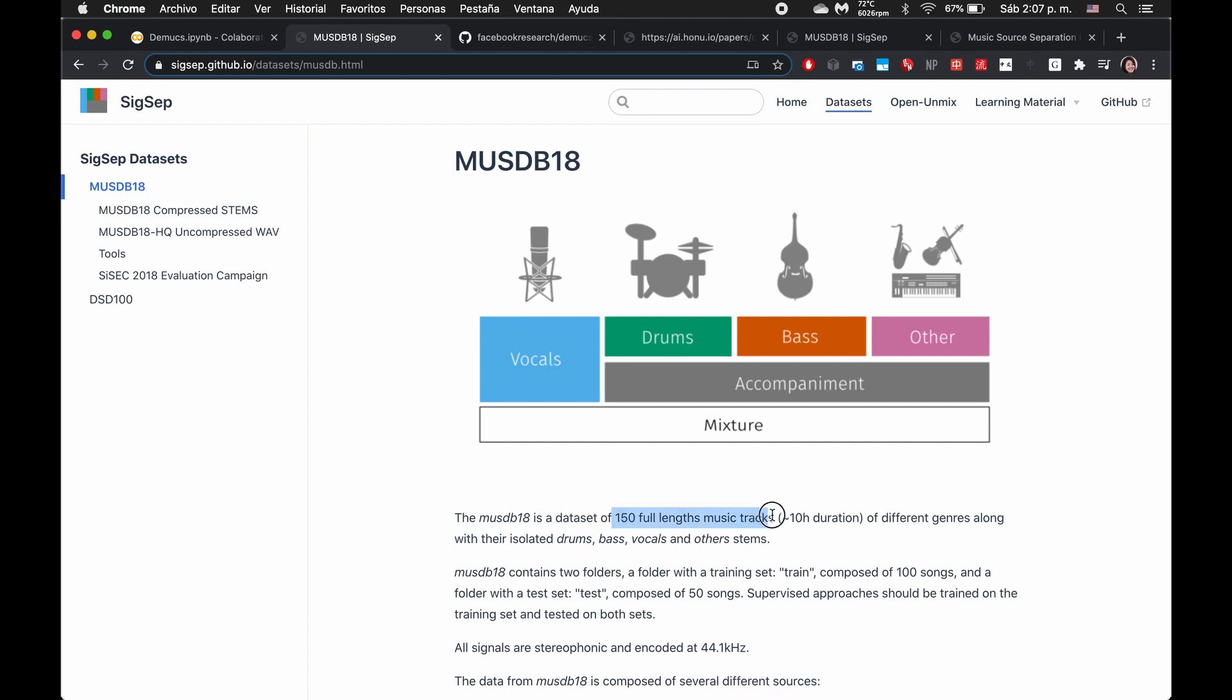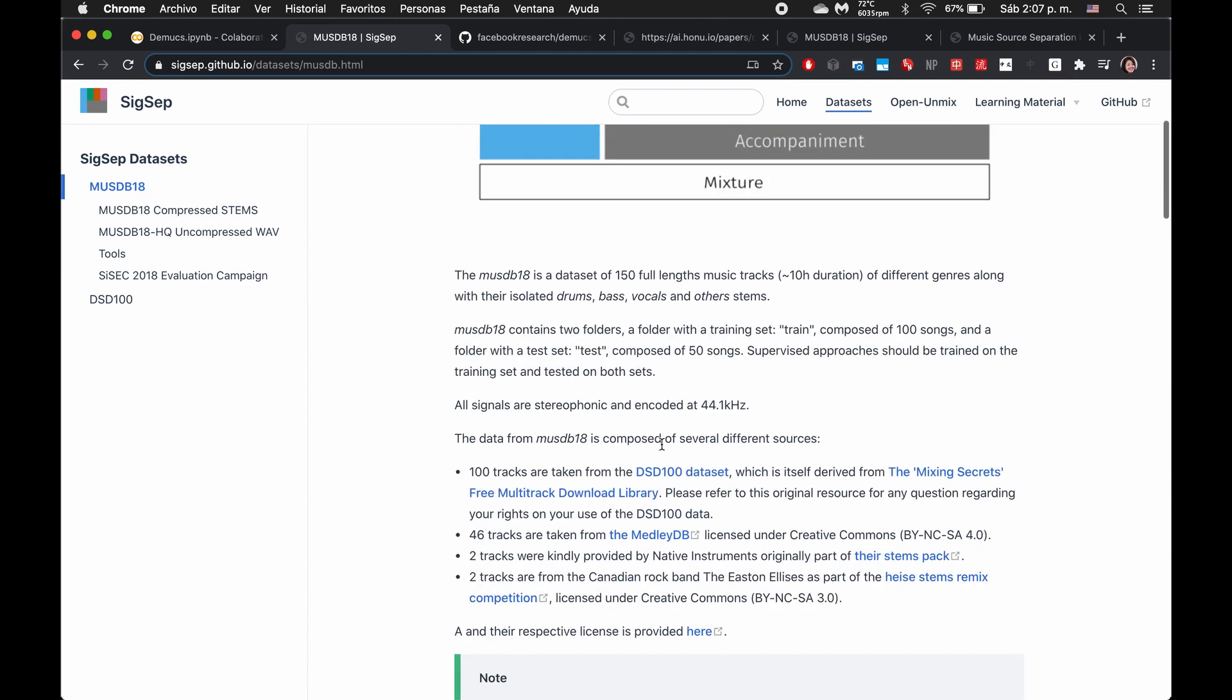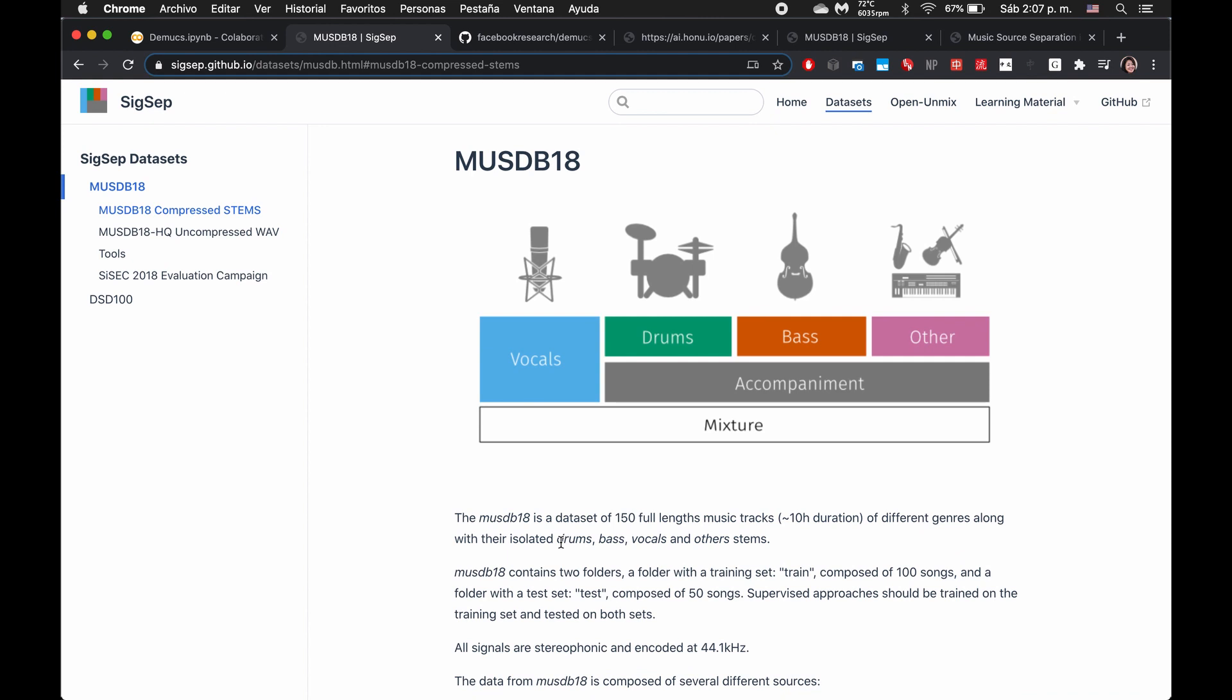So it looks like they're given a musical track and then each of those musical tracks is split into vocals, drums, bass, and other, including like piano, violin, sax.